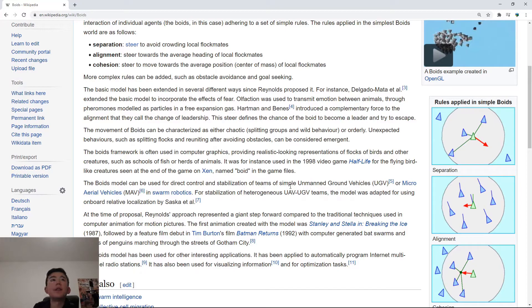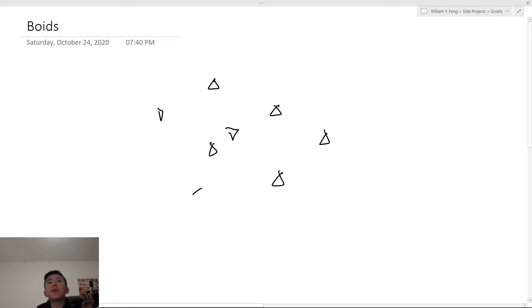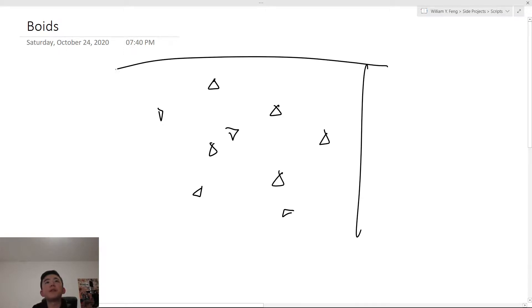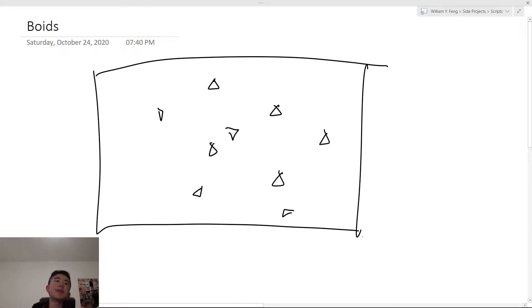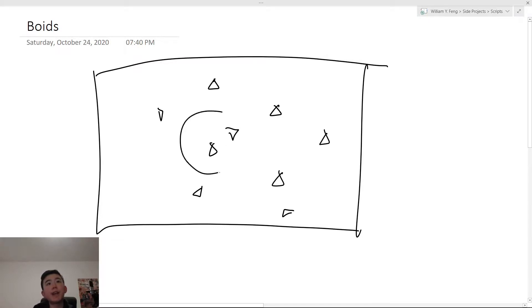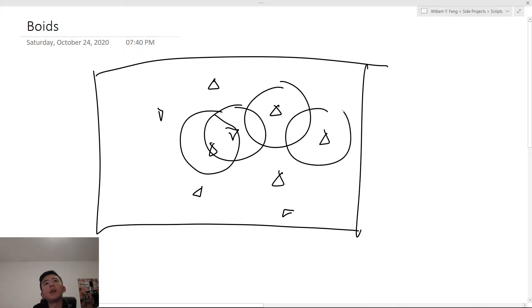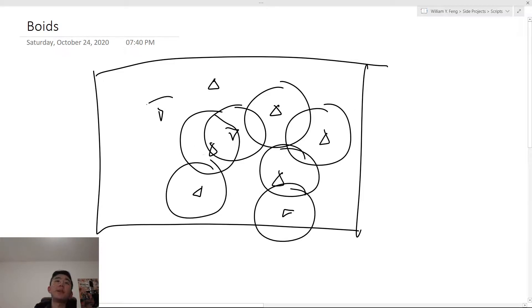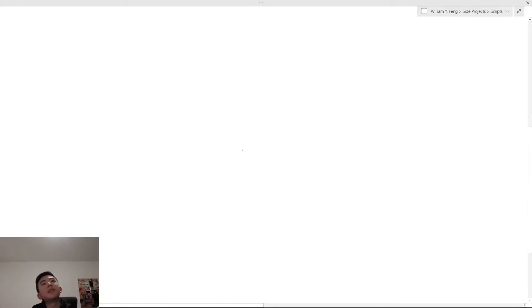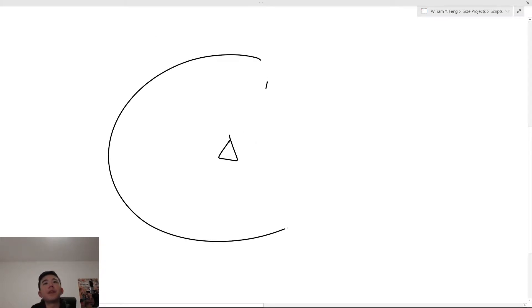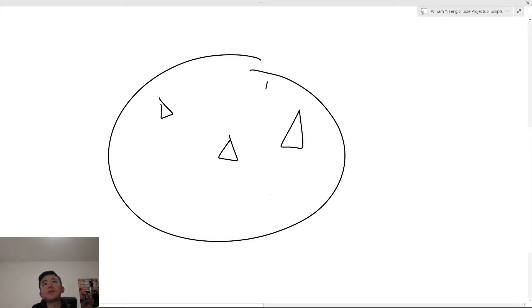There's separation, alignment, and cohesion. So we have all these Boids, and they're moving around in a flat 2D plane. This could be in 3D, but we're going to be implementing this in 2D to make it simpler. Every Boid has a perception radius. So each Boid can only sense things within its environment up to this perception radius. And within its perception radius, it can see other Boids. And we're going to talk about these three things.